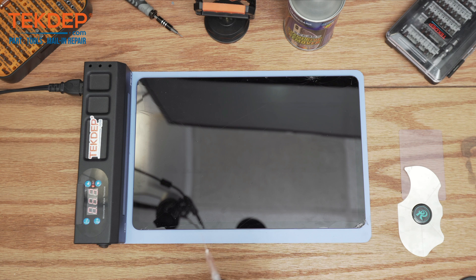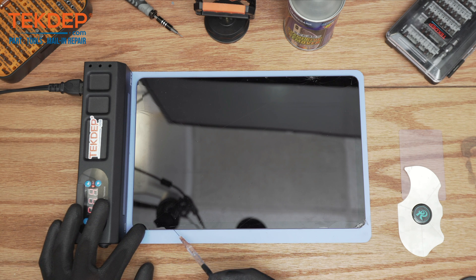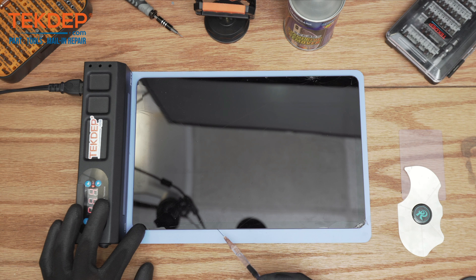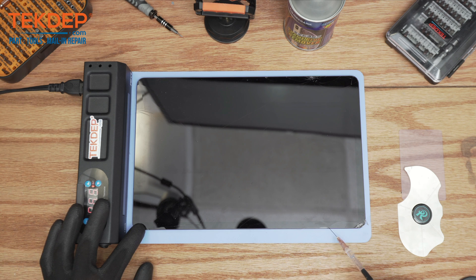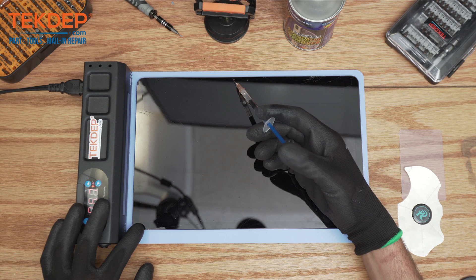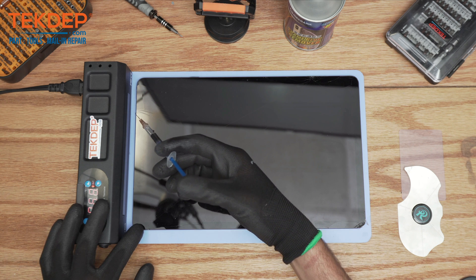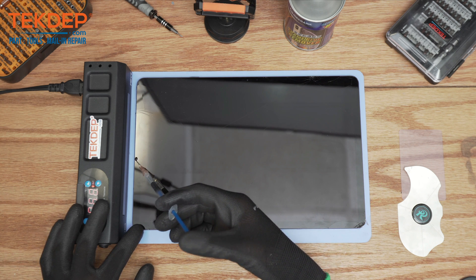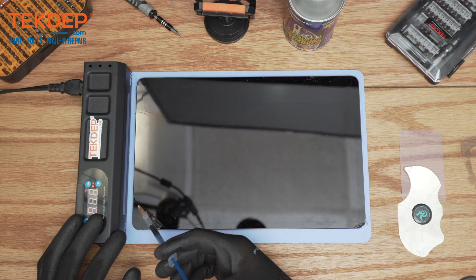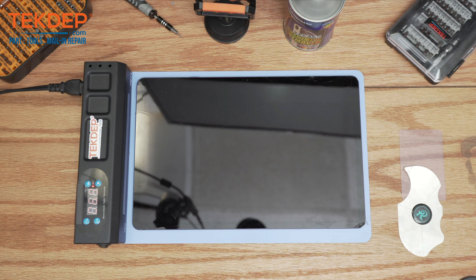I'm going to use the frame glue remover to apply on the edge of the frame. Let it sit for a good five minutes.